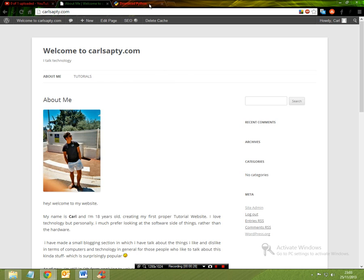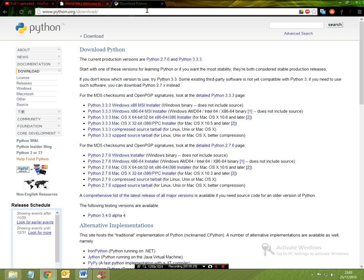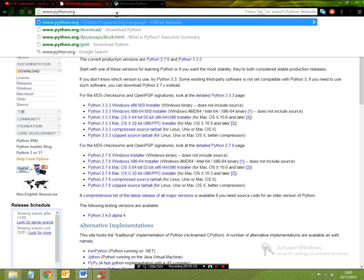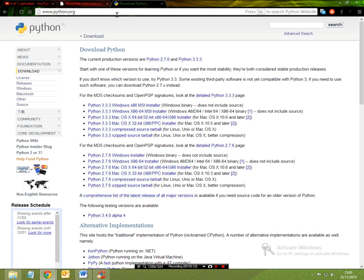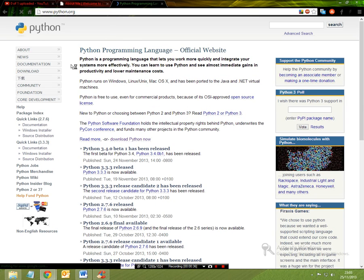So the first thing you want to do is go onto Google and you want to type in python.org. Now once you come to this website, all you're going to do is click on download on the left hand panel.